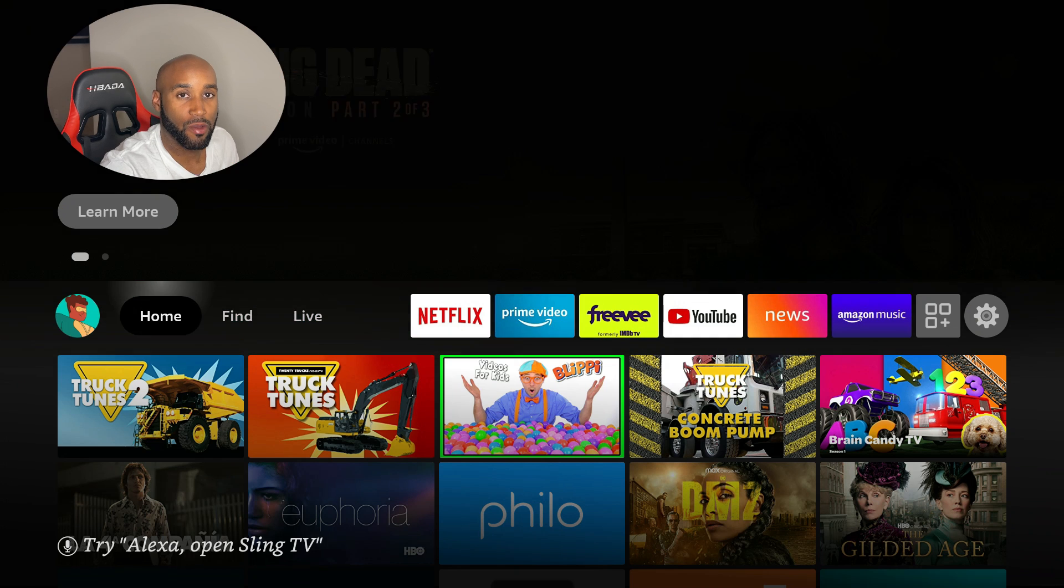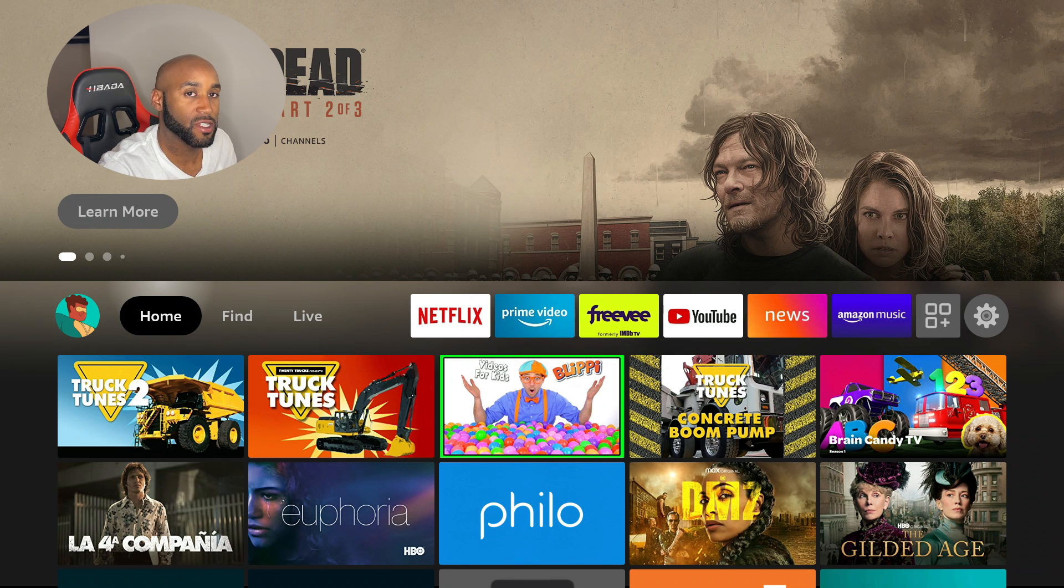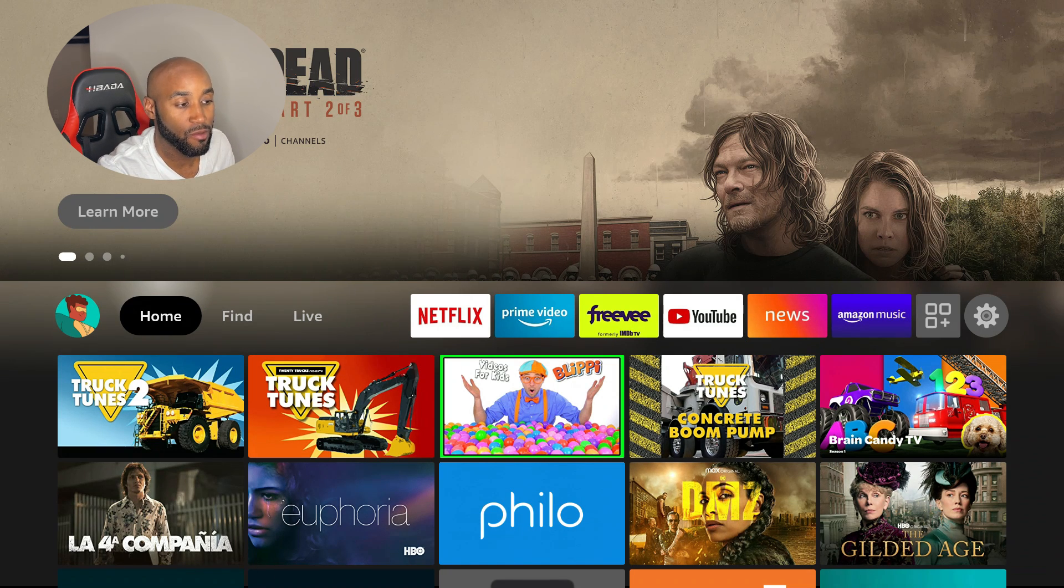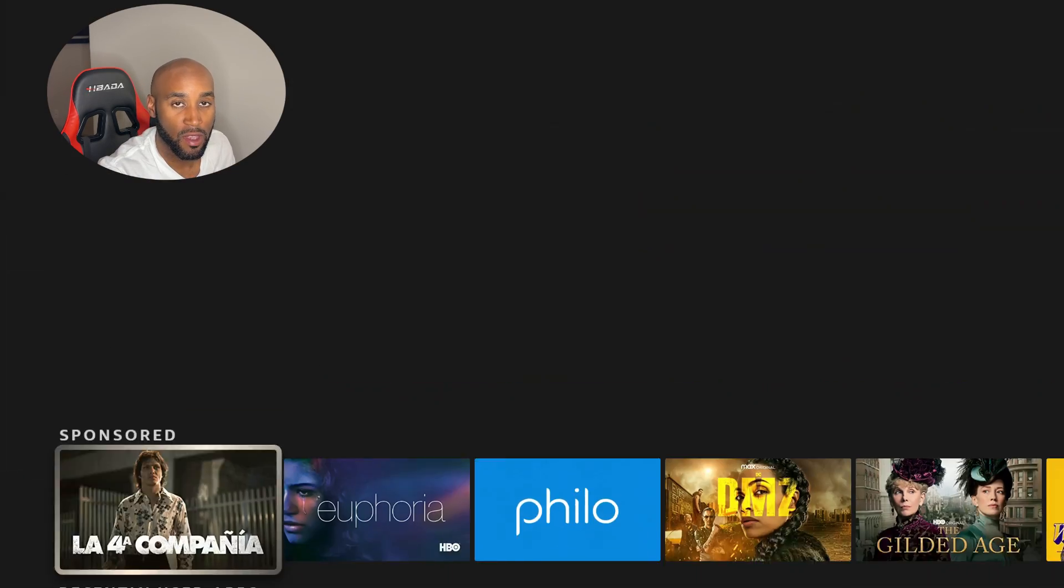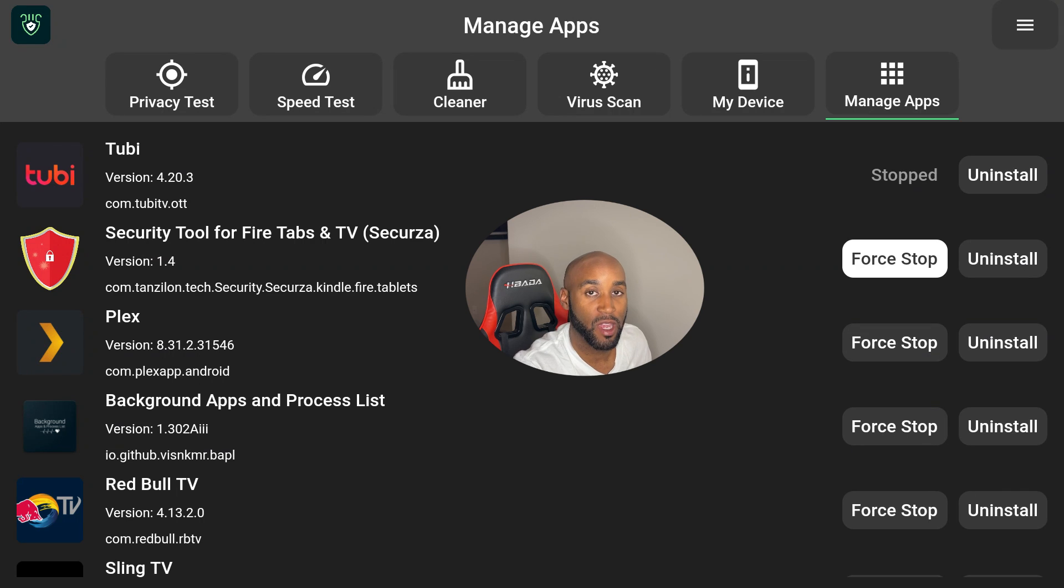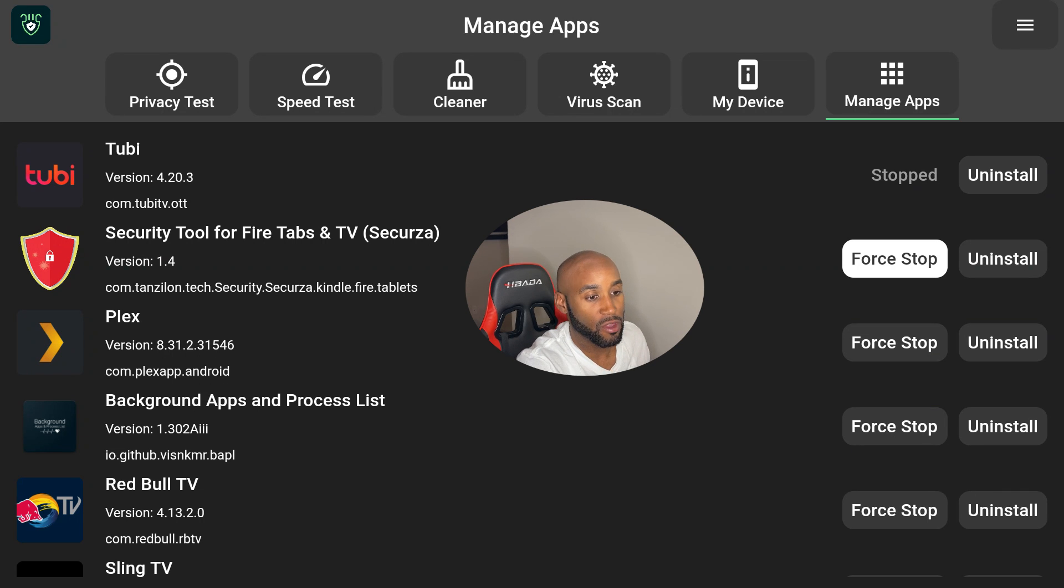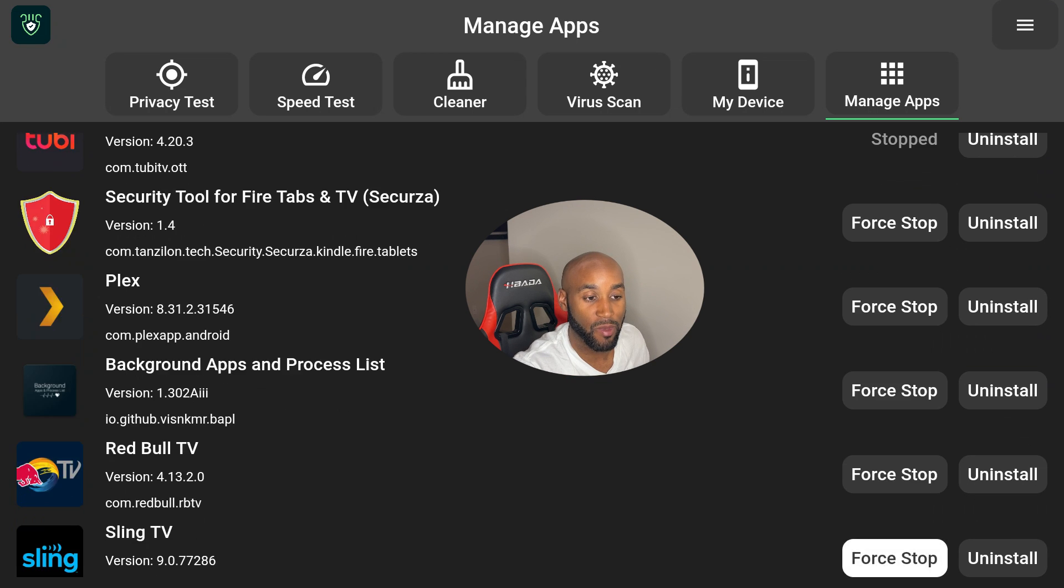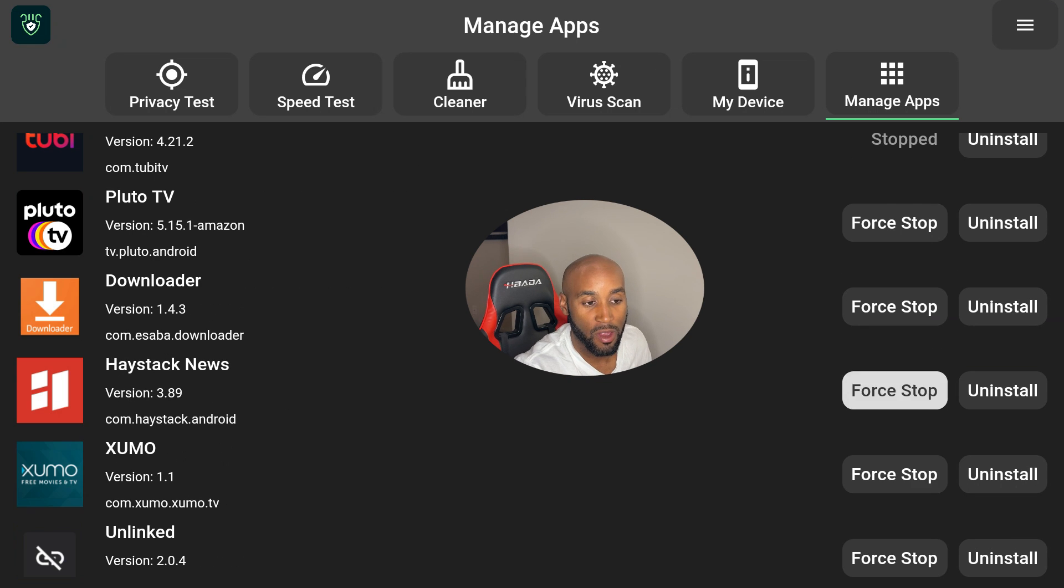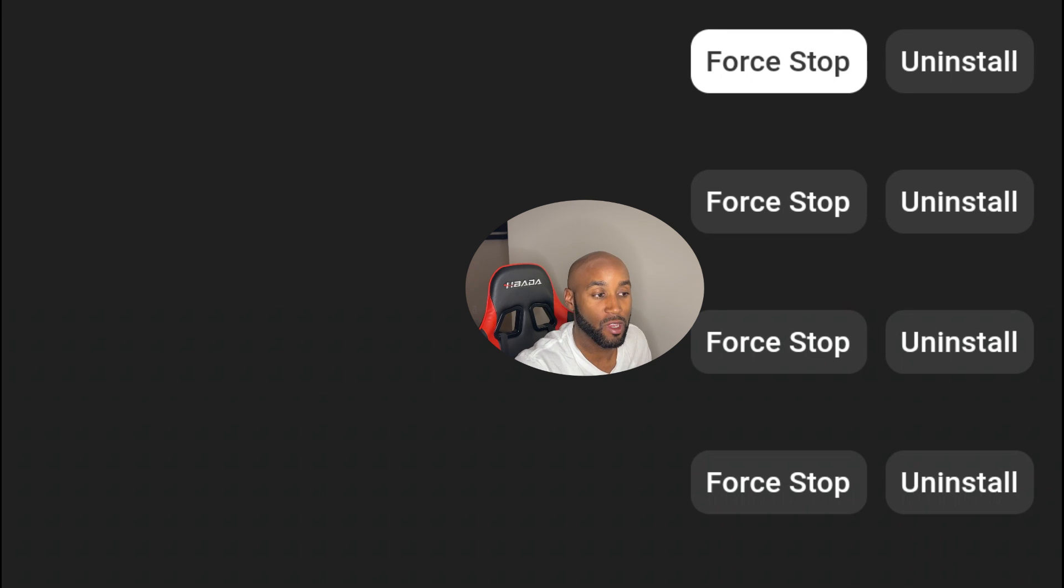Alright, I'm back on the home screen on the Amazon Firestick. If you recall the apps that were running in the background before, let's go ahead and open up DefSquid and I'll show you and do a comparison. I'm hovered over Manage Apps, and once again on the left-hand side it shows me the list of all the apps that are running in the background. As you can see,